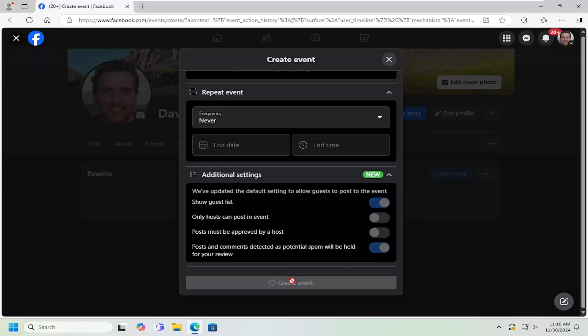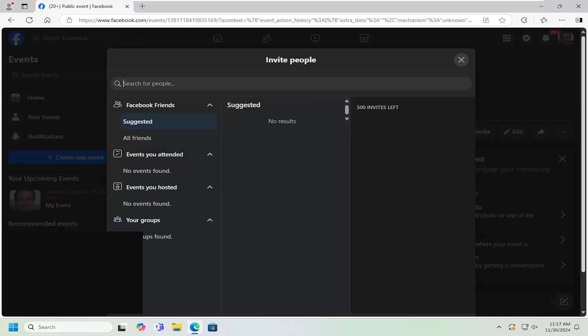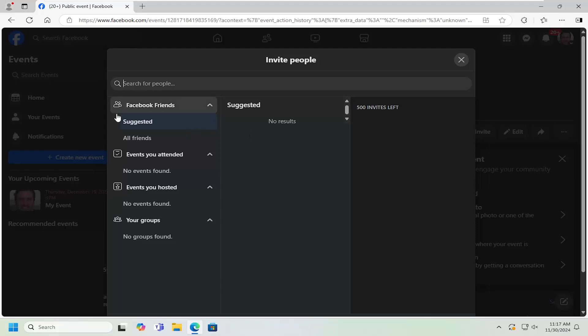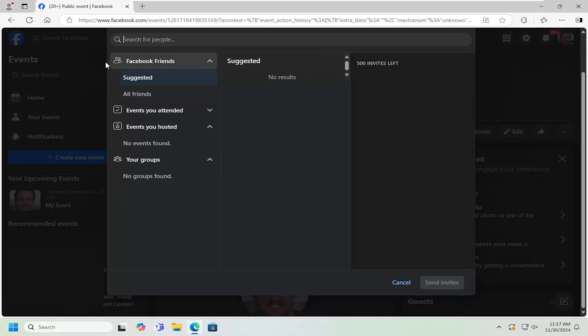Go ahead and select create event. And give that a moment. And then at this point, you can go ahead and search your friend list for different people you want to add to the event page. You can go ahead and search for people you want to add to the event.